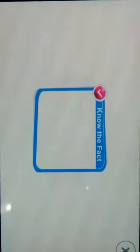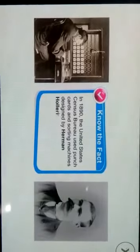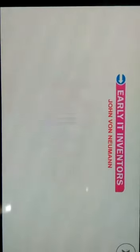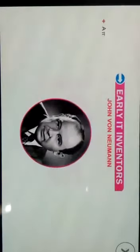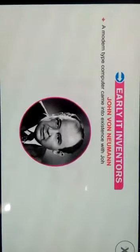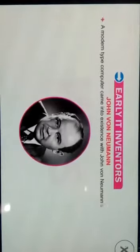Students, note the fact that in 1890, the United States Census Bureau used punch cards and a sorting machine designed by Herman Hollerith.